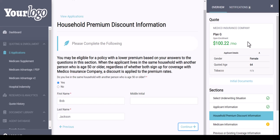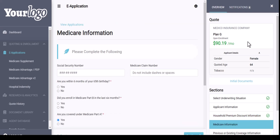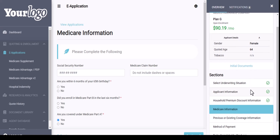So as you're going through the application, the rate could change. For example, if you're doing a plan that has multiple rating classes and based upon their height and weight they are bumped to another rating class, the premium would then adjust for you. You can now see that my sections have the green check mark as well.